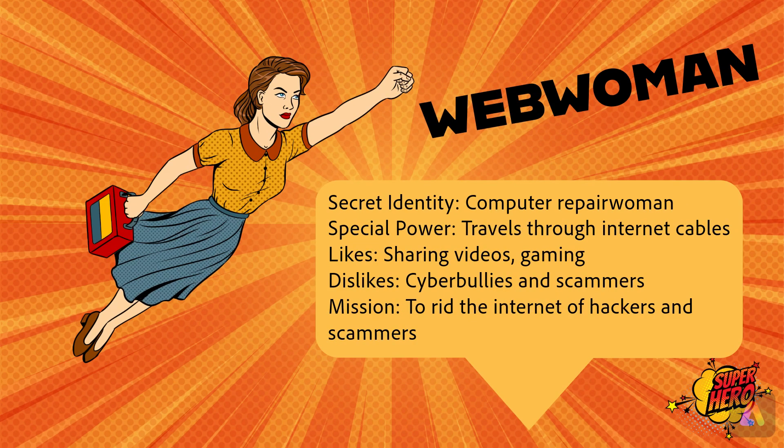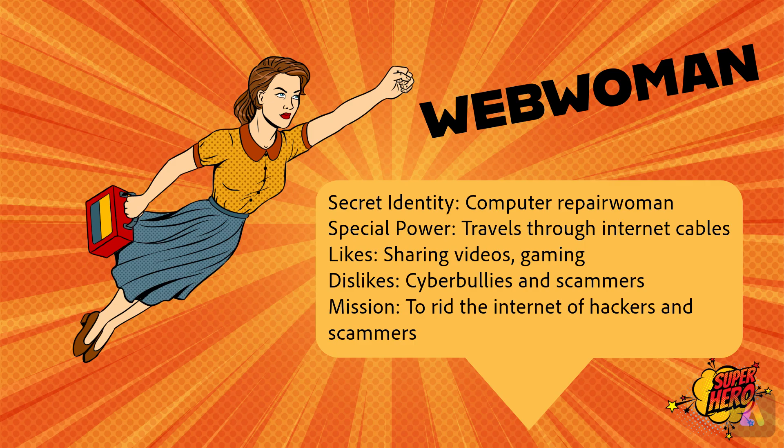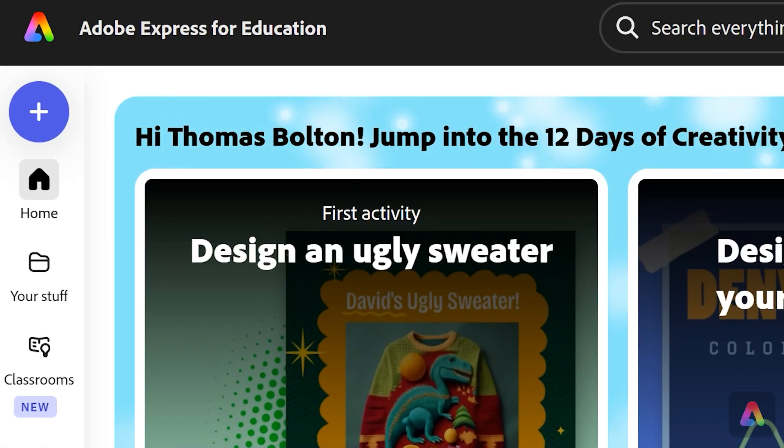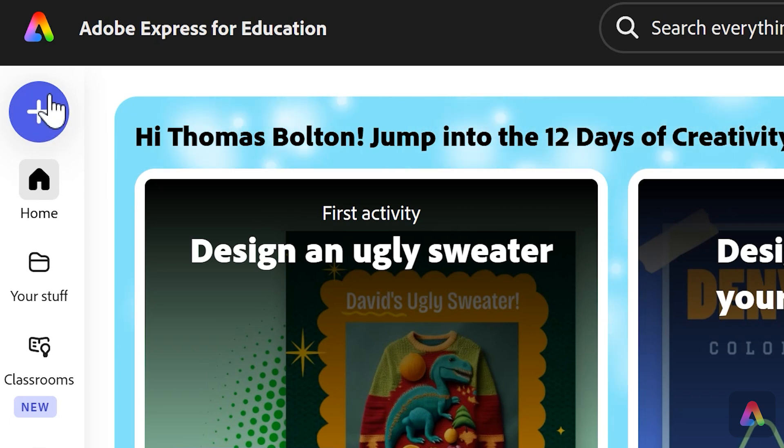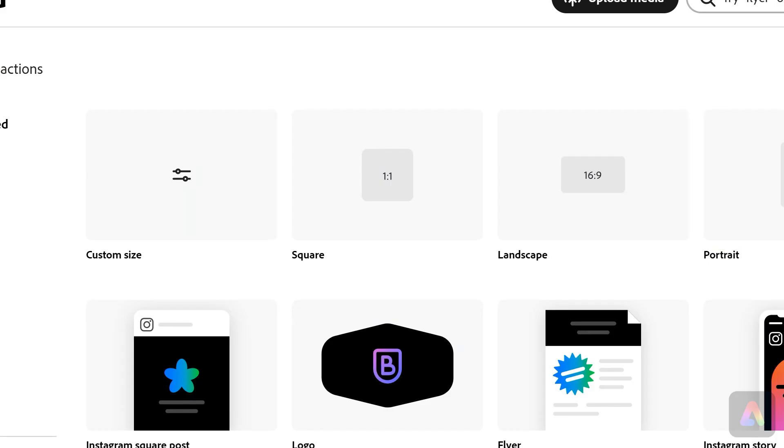Once you've come up with your idea for your cyber safety superhero, the first thing you're going to do is press the plus in the top left, then choose landscape.